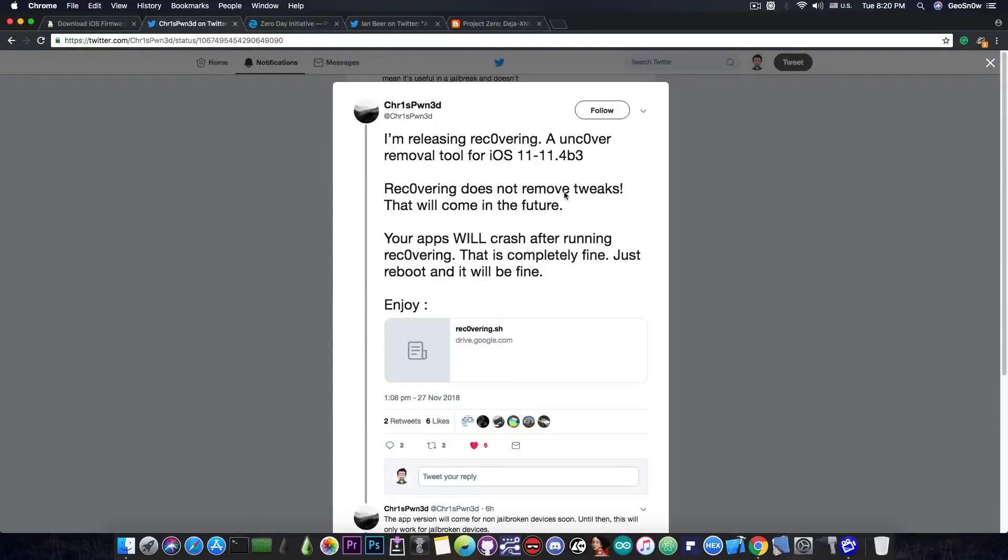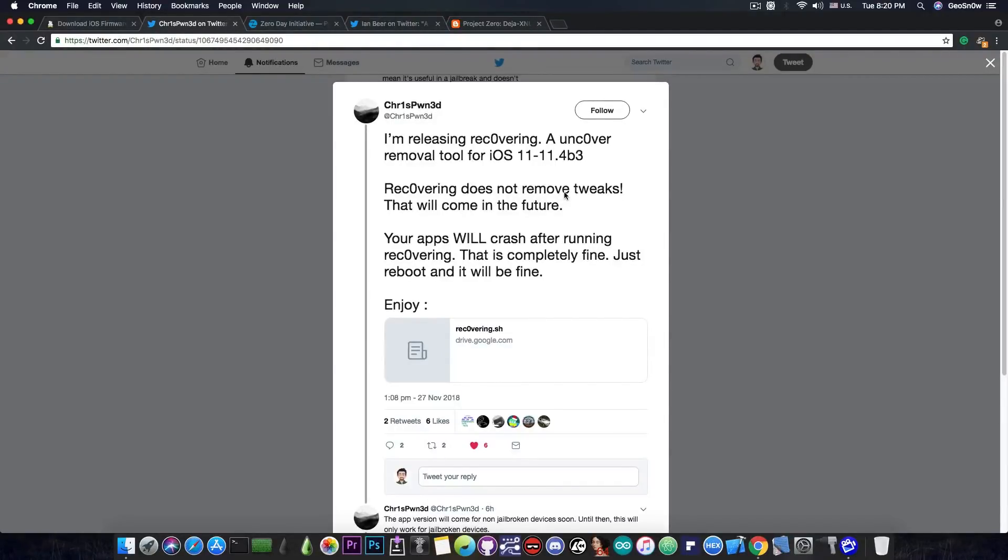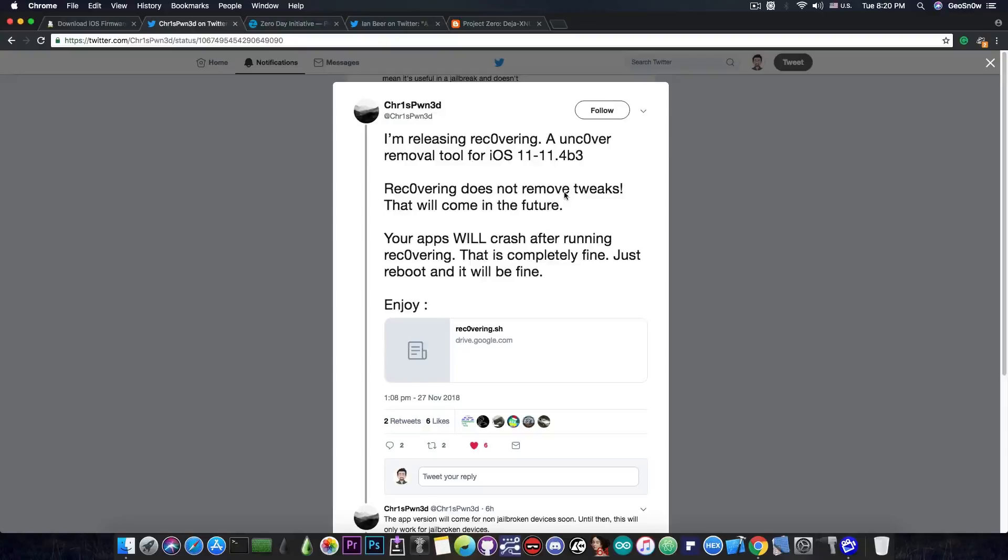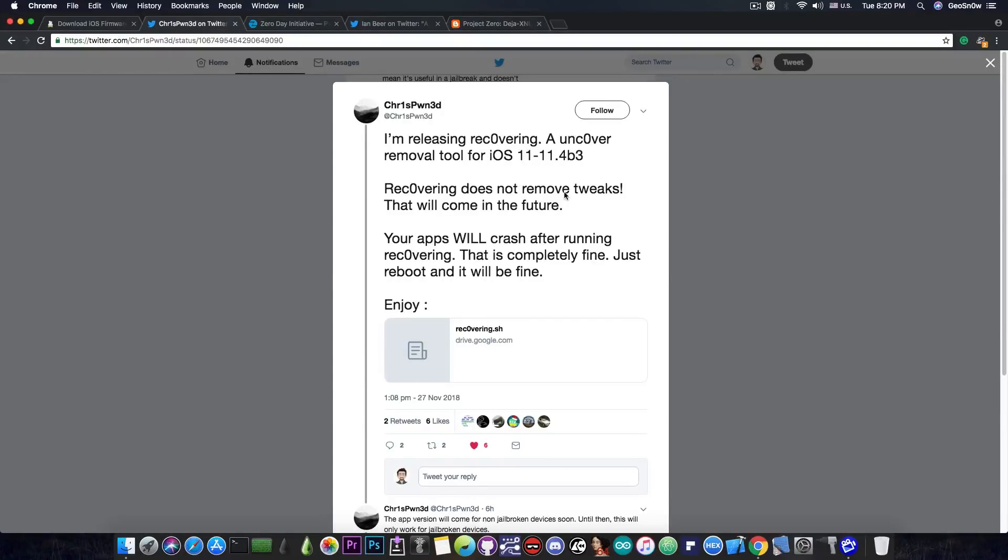So what is this? This is pretty much a script that would allow you to uninstall safely the uncovered jailbreak on iOS 11.4 beta 3 and lower in case you have issues or you want to switch back to the Electra or for whatever reason. So this is a very good script. It's a little bit dirty though if you take a look on the .sh file but it works. It does the trick. I tested it and it seems to be doing it quite fine. I will link the script with the tweet in the description down below.